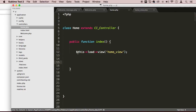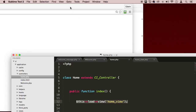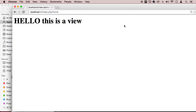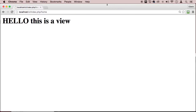And this will find it. Let's go here and just refresh, and look at this — 'Hello, this is a view.' You see how this works. I hope it's starting to make sense.